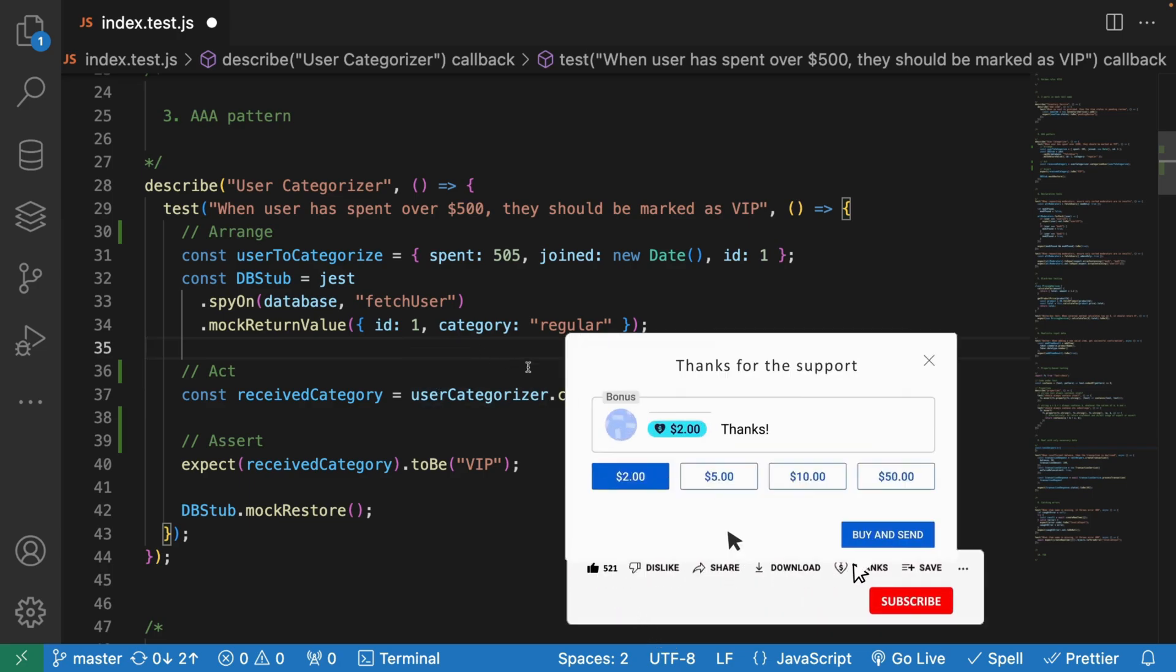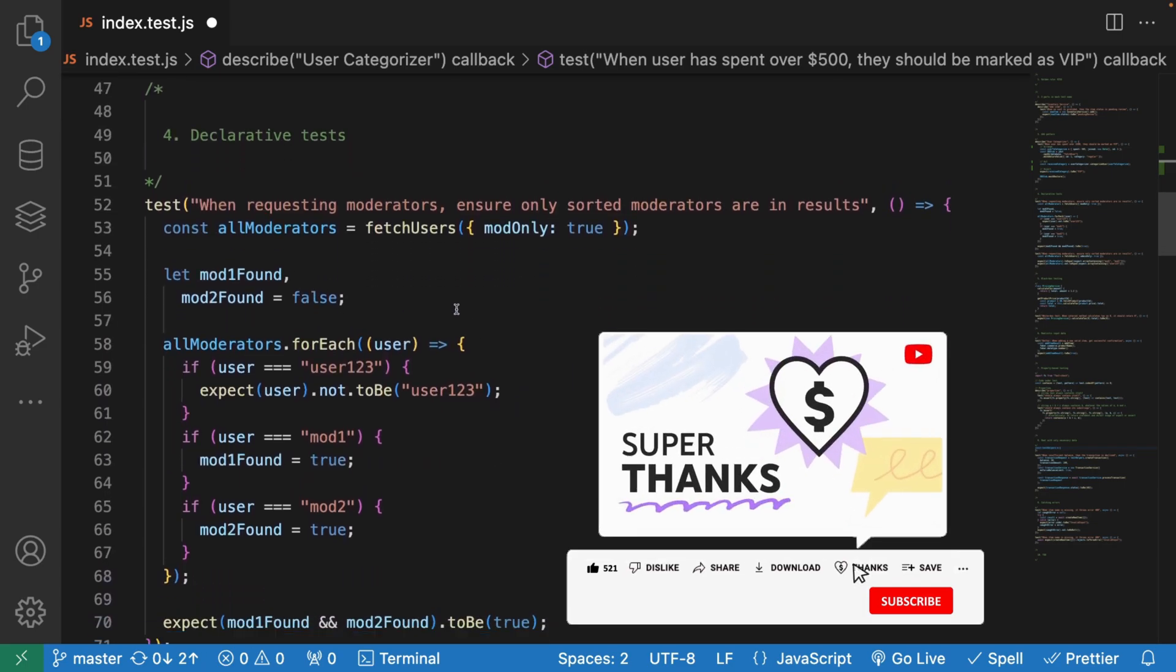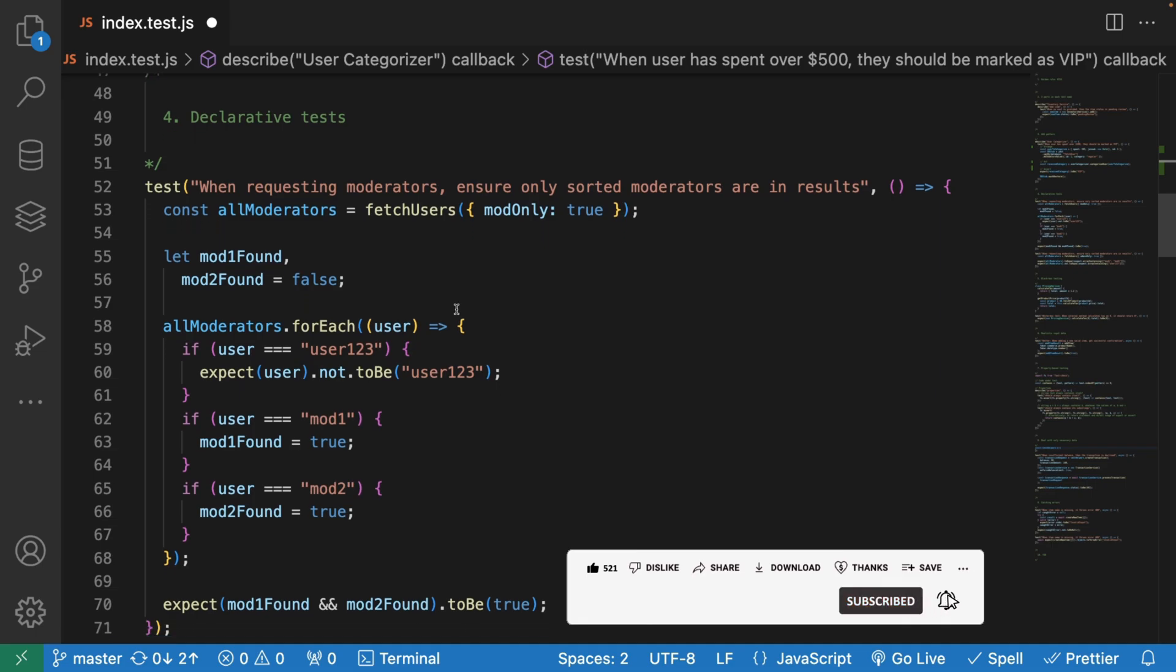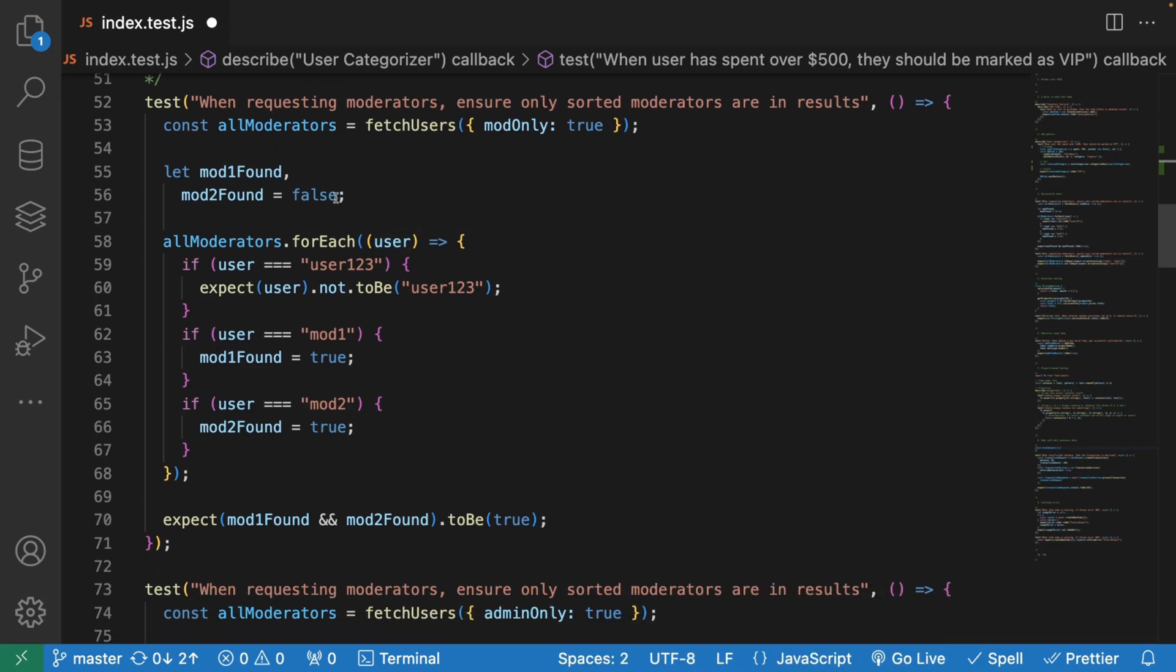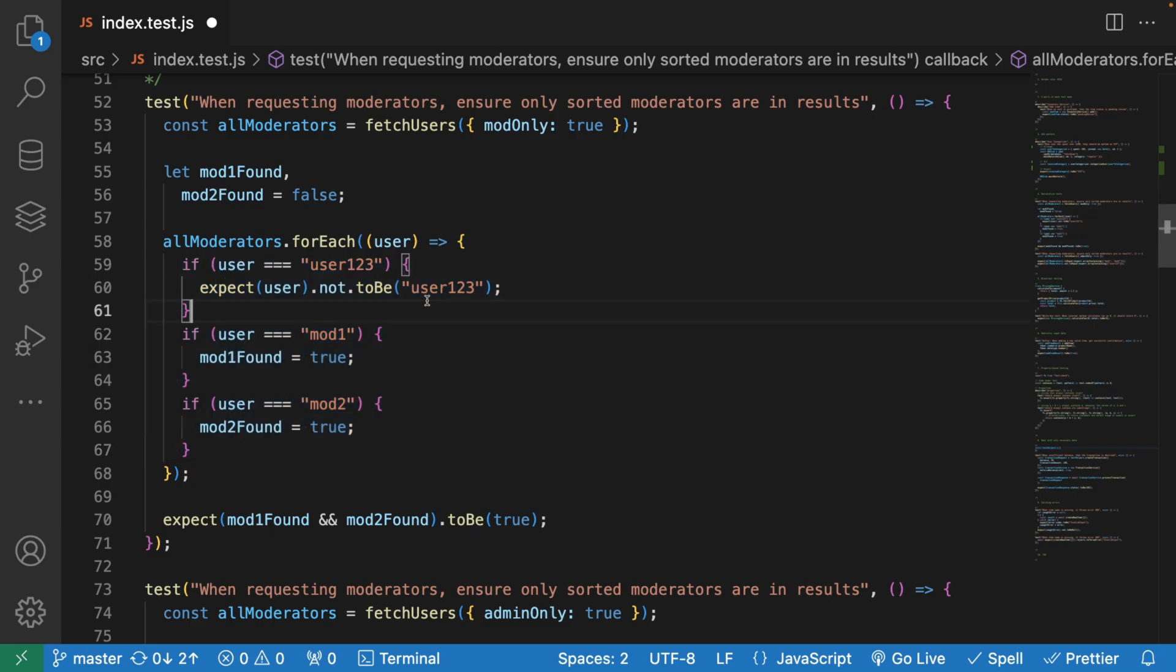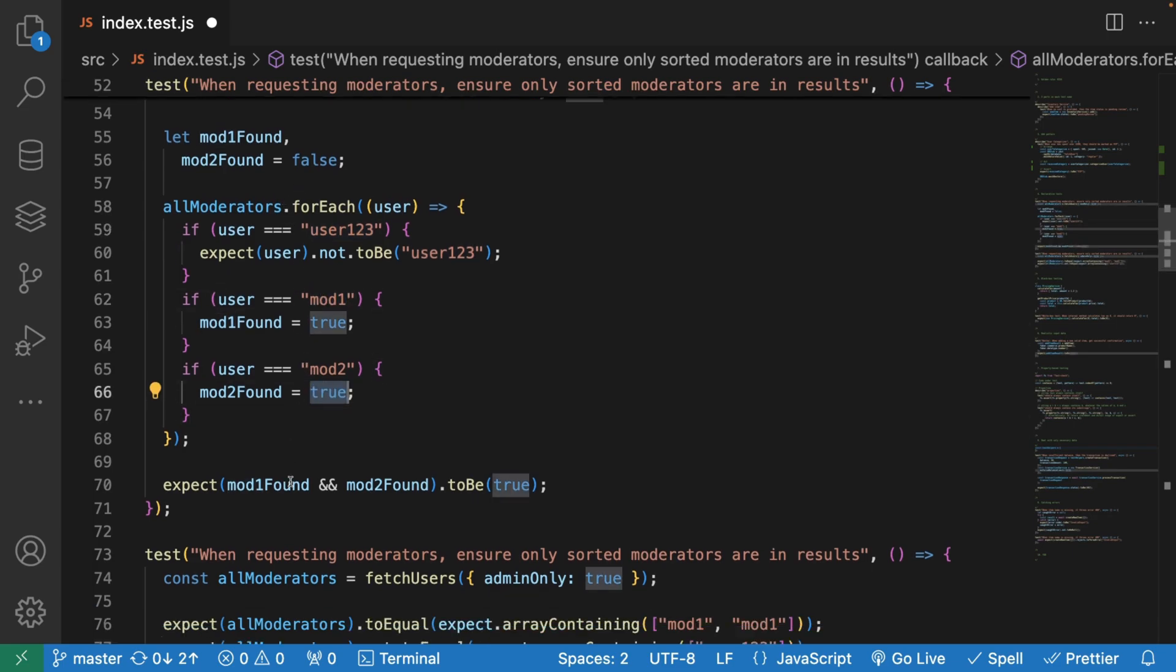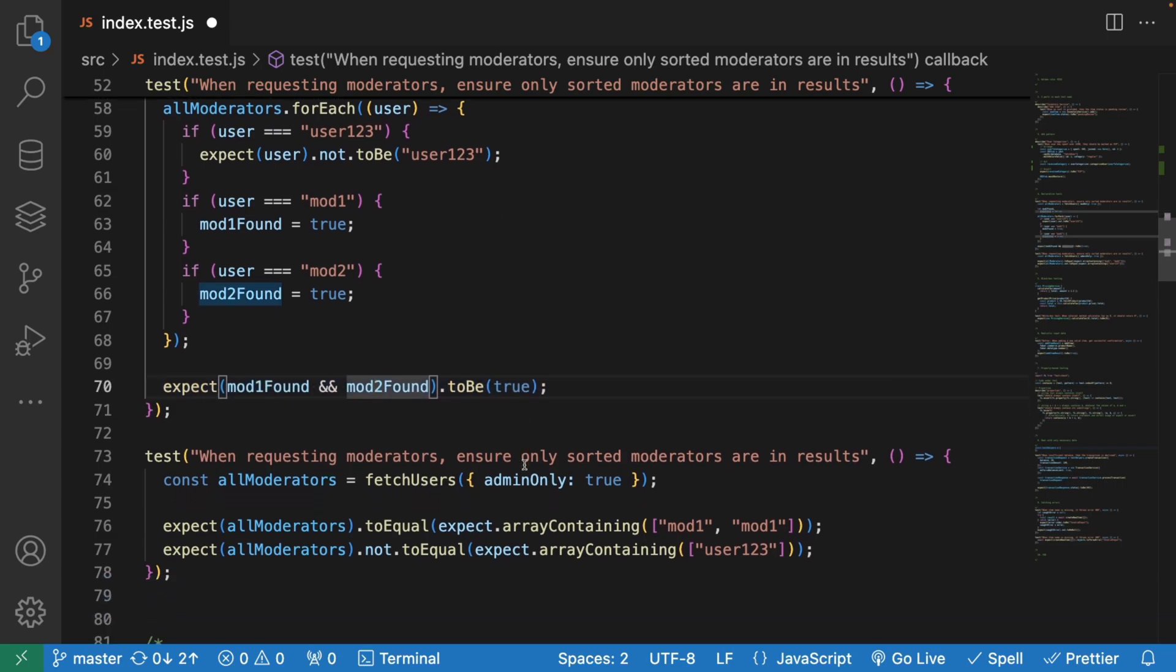The fourth point will be writing declarative tests. Declarative programming is much better when you write tests. This imperative one is too cluttered. We're trying to fetch the users, we define variables, and then we have some kind of a forEach with these statements that look very ugly. We're expecting something if the user is user 123, and then if it's a mod, this is very difficult to read. This is the type of test that I wouldn't want to spend my brain on understanding.